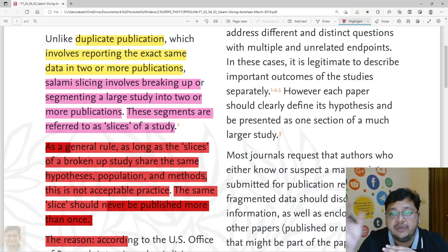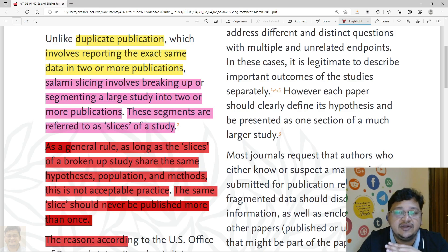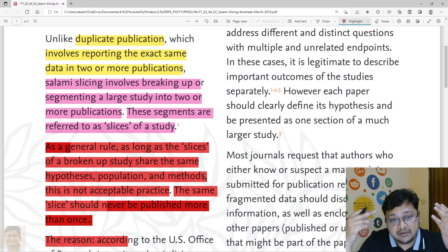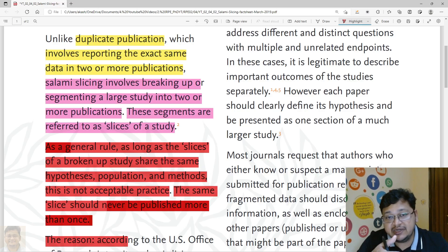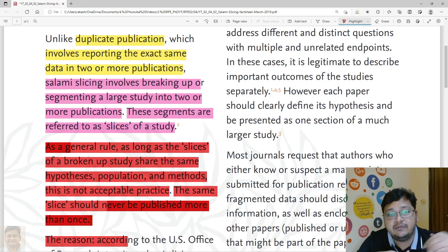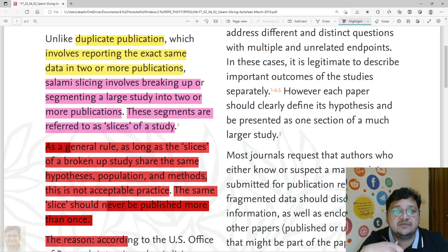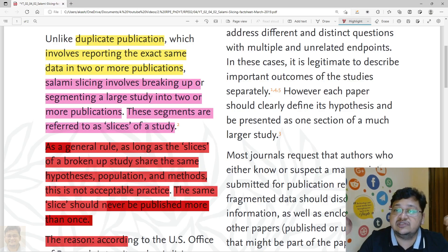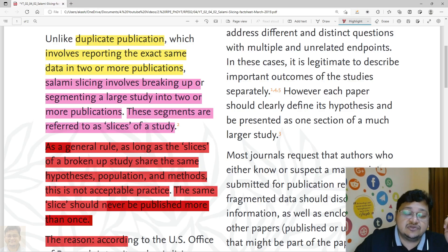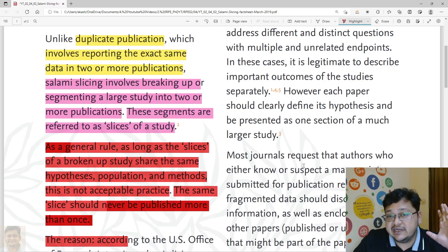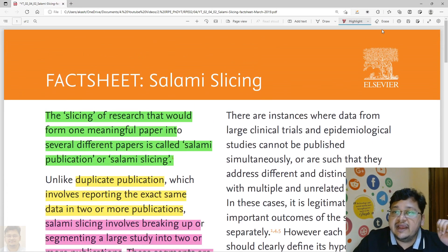If you have broken your data into slices and then published one of those same slices a second time, it becomes both duplicate publication and salami slicing simultaneously. That combination has to be avoided.